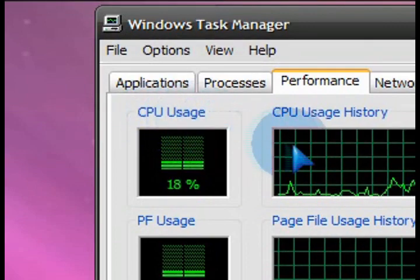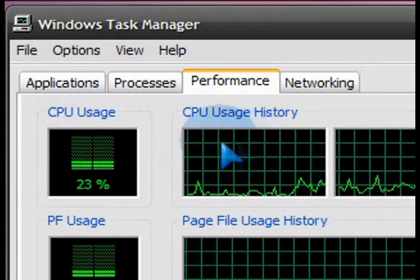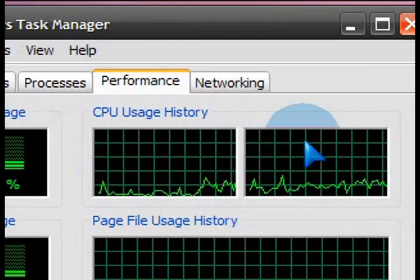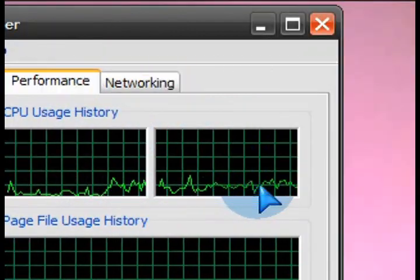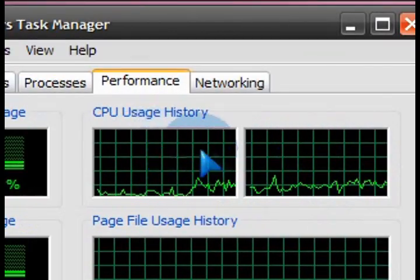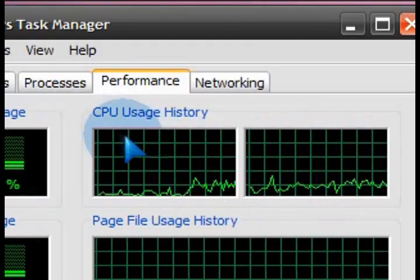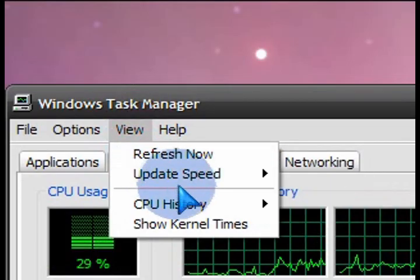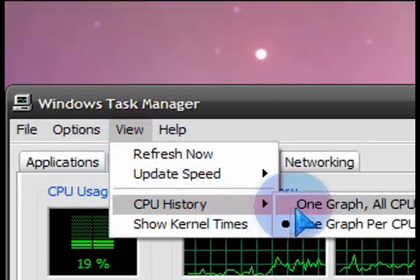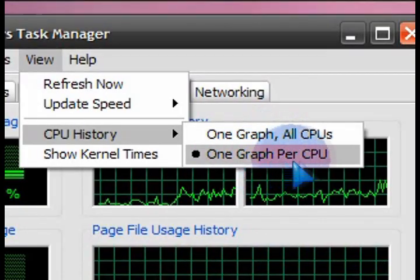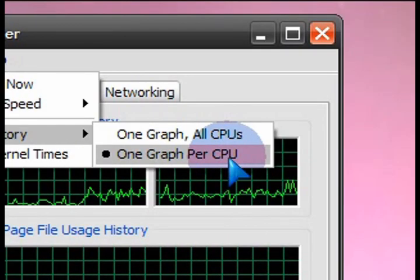Under that you can see the CPU usage. I've got dual core, so I've got two boxes, one for each CPU. That's the history. If you have one CPU, then obviously you'd have one big box there. And you can click on View, CPU History, and then select which one you have.